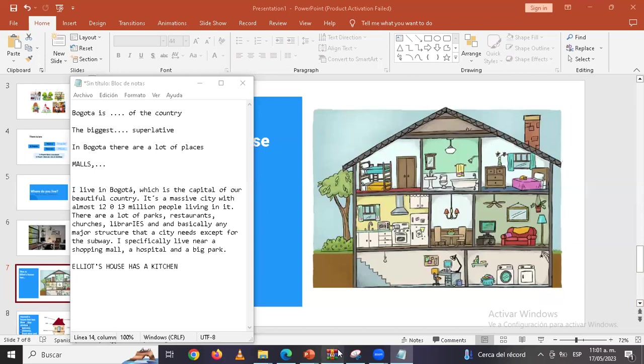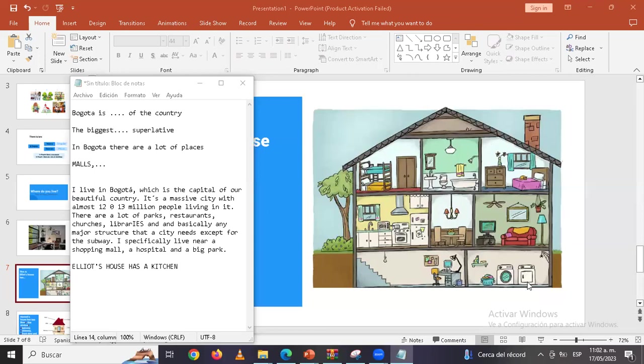Pero entonces acá, in the basement, porque este sería one, one, two floors, in a basement. In the basement we find a laundry room, as Christian who was talking said, and a study, and a study room or a study place.